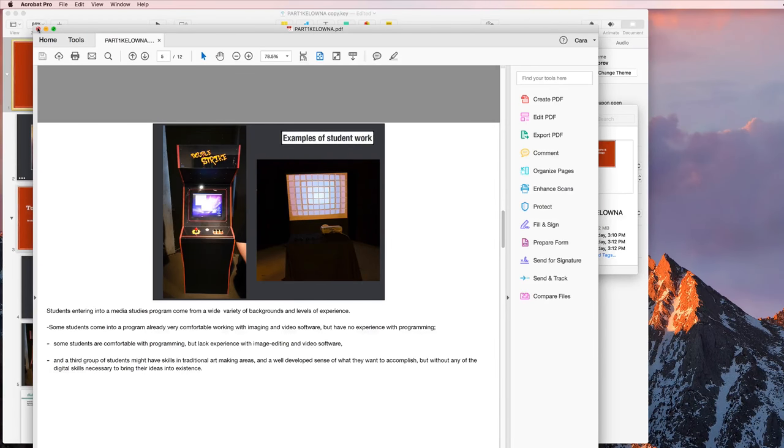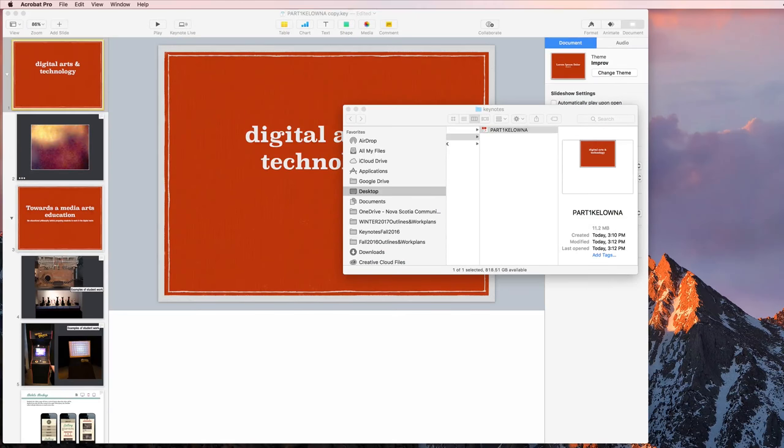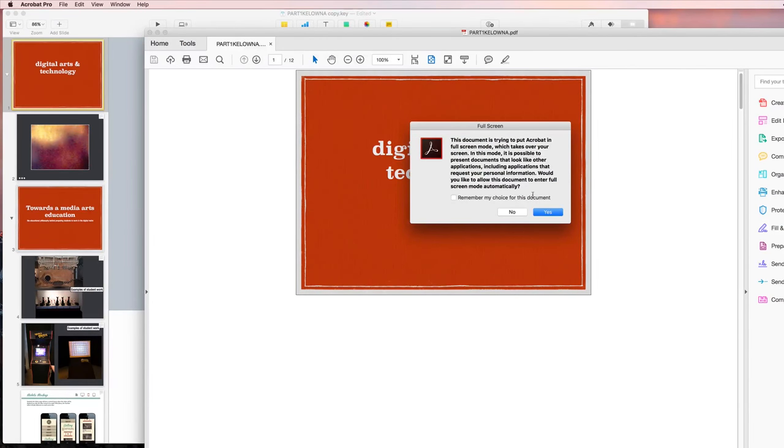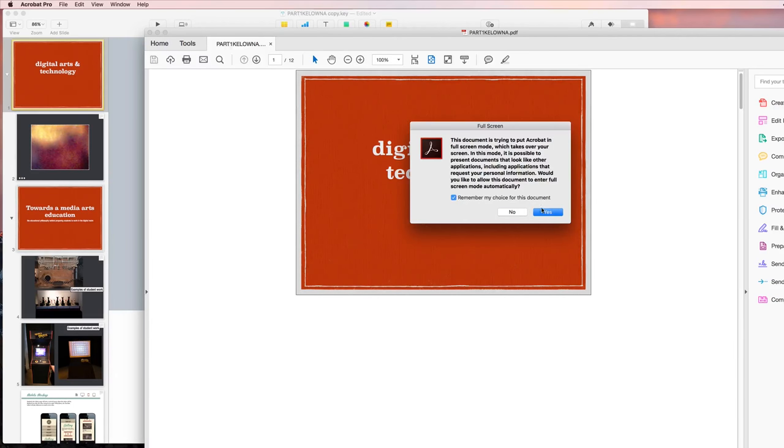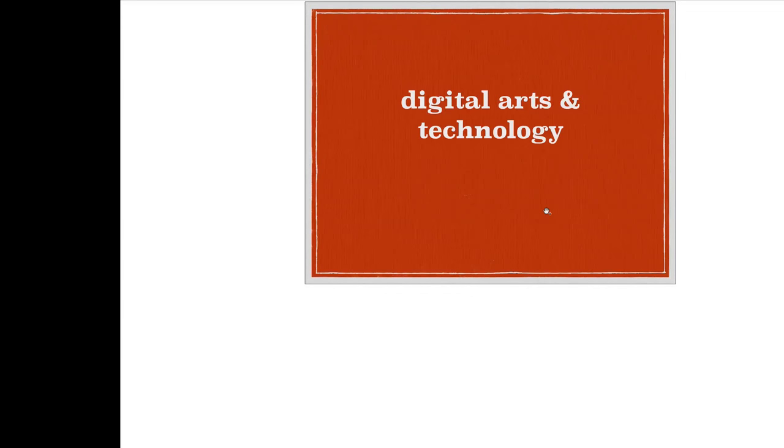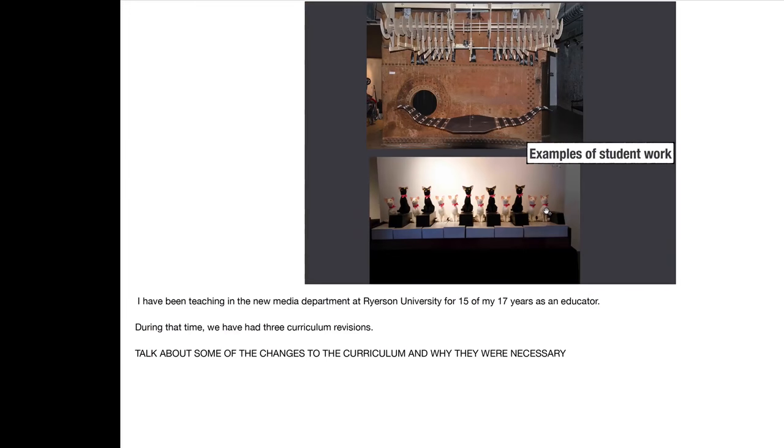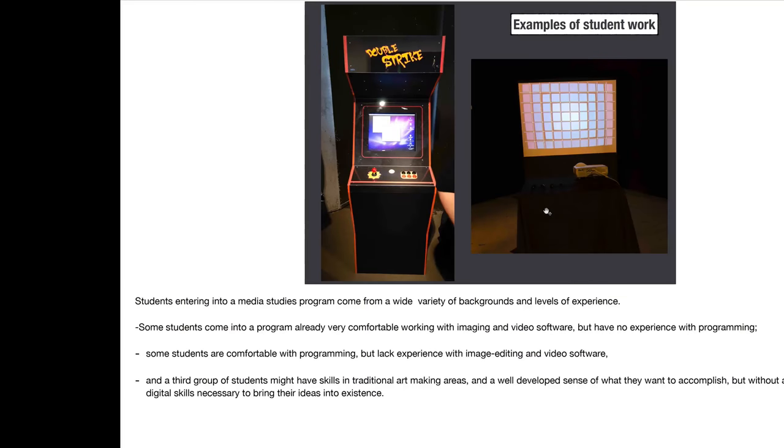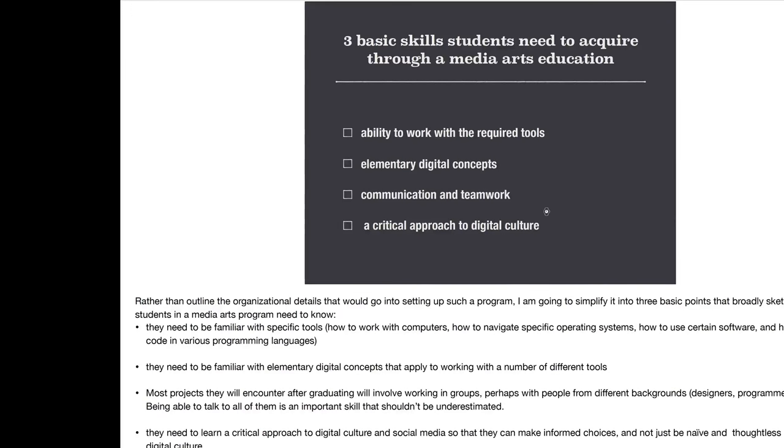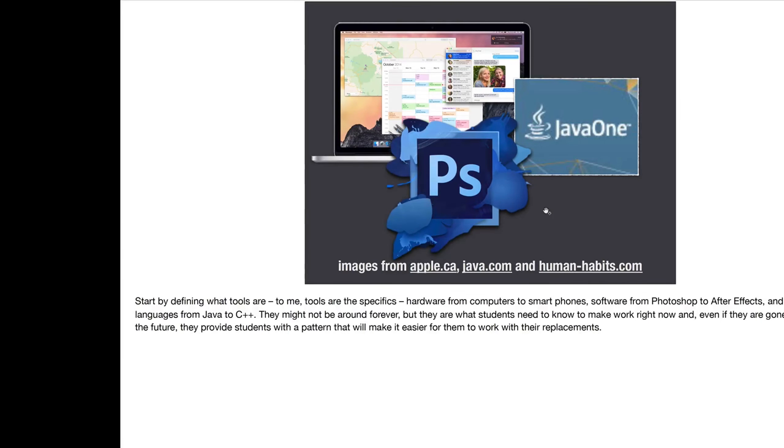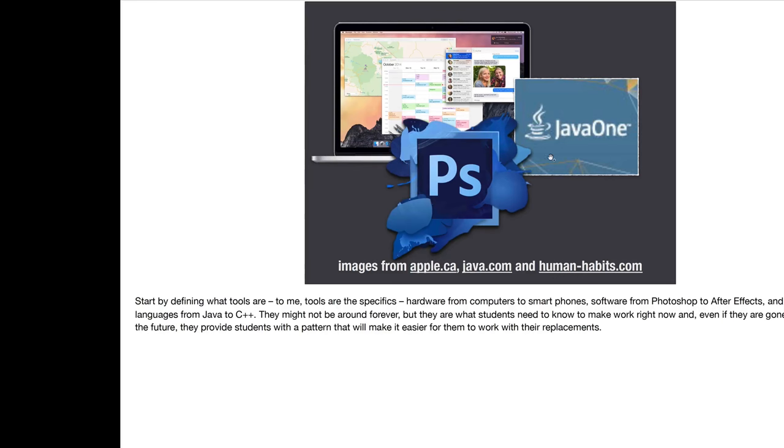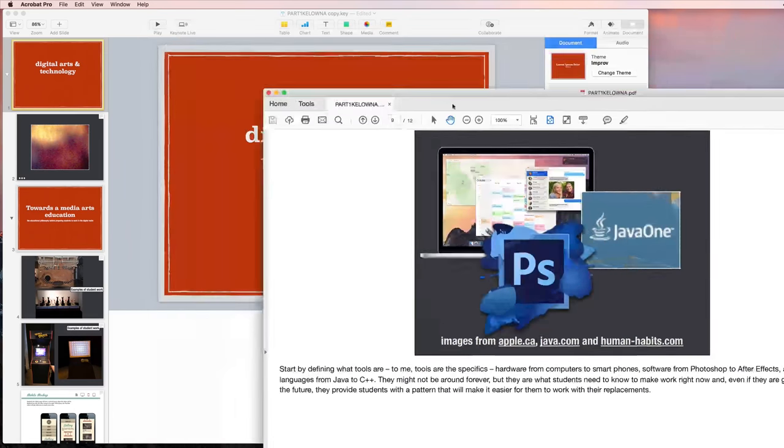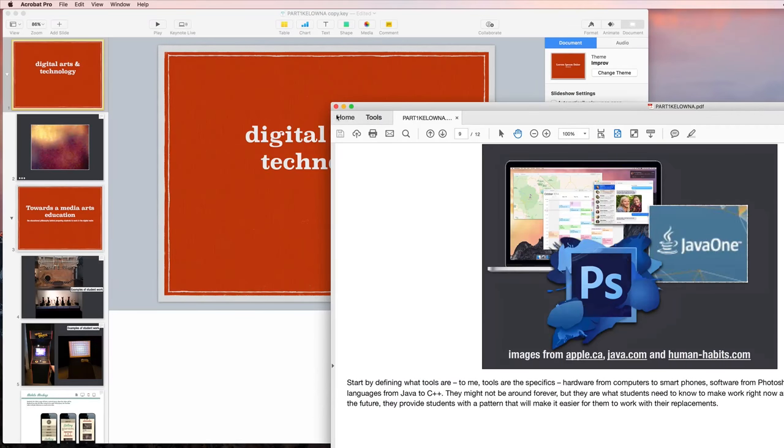And now the next time I open this, I'll get the trying to put Acrobat in full screen mode warning. I'm going to click on remember my choice and go yes. And now it's showing up full screen. It looks a little bit odd because when I exported it, I chose the include presenter notes. So it's leaving that space down there for the presenter notes. So again, I included the presenter notes. I'm going to recommend that you don't.